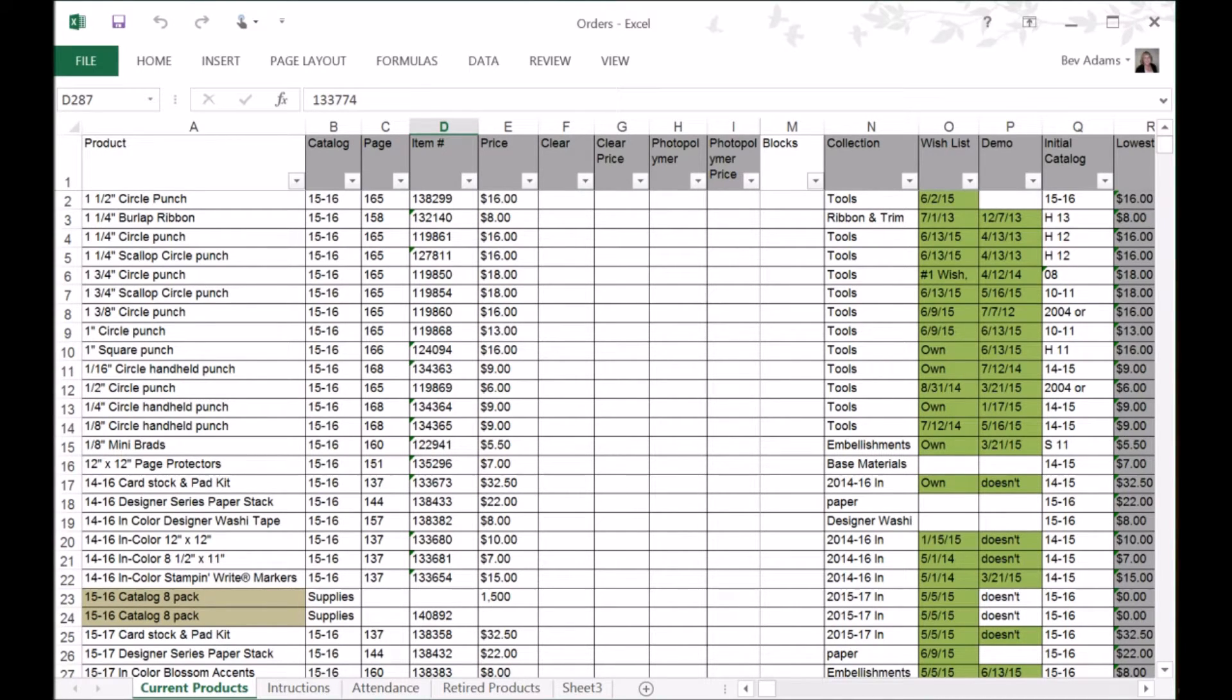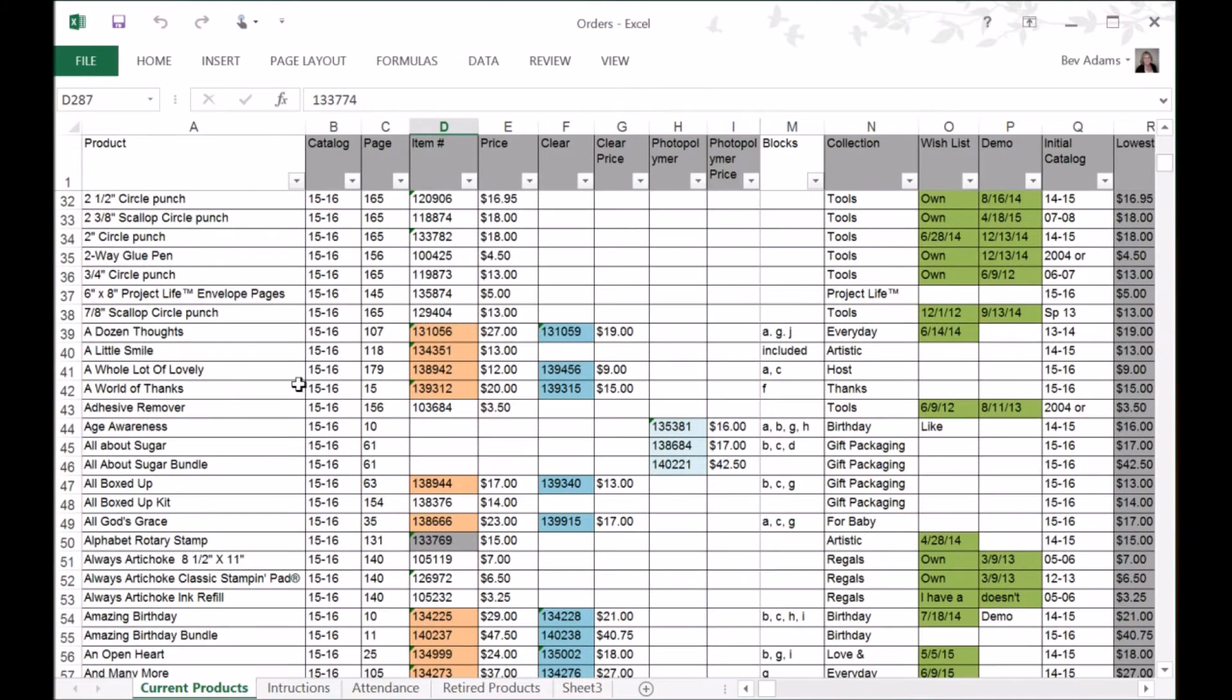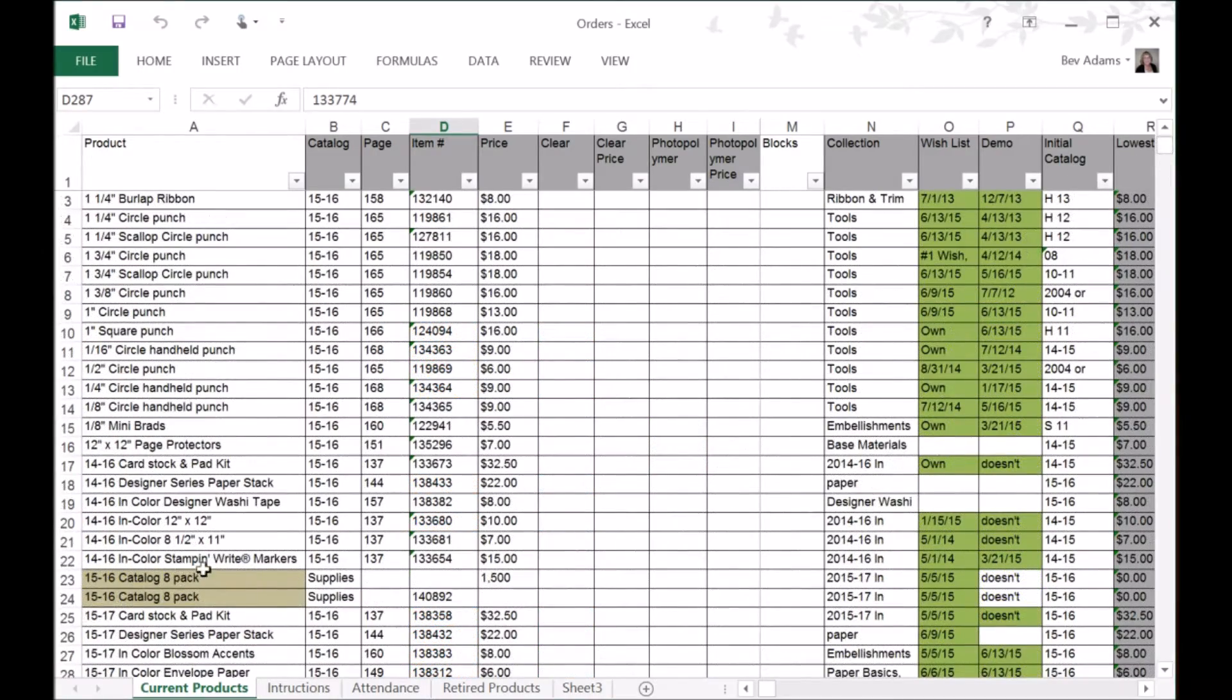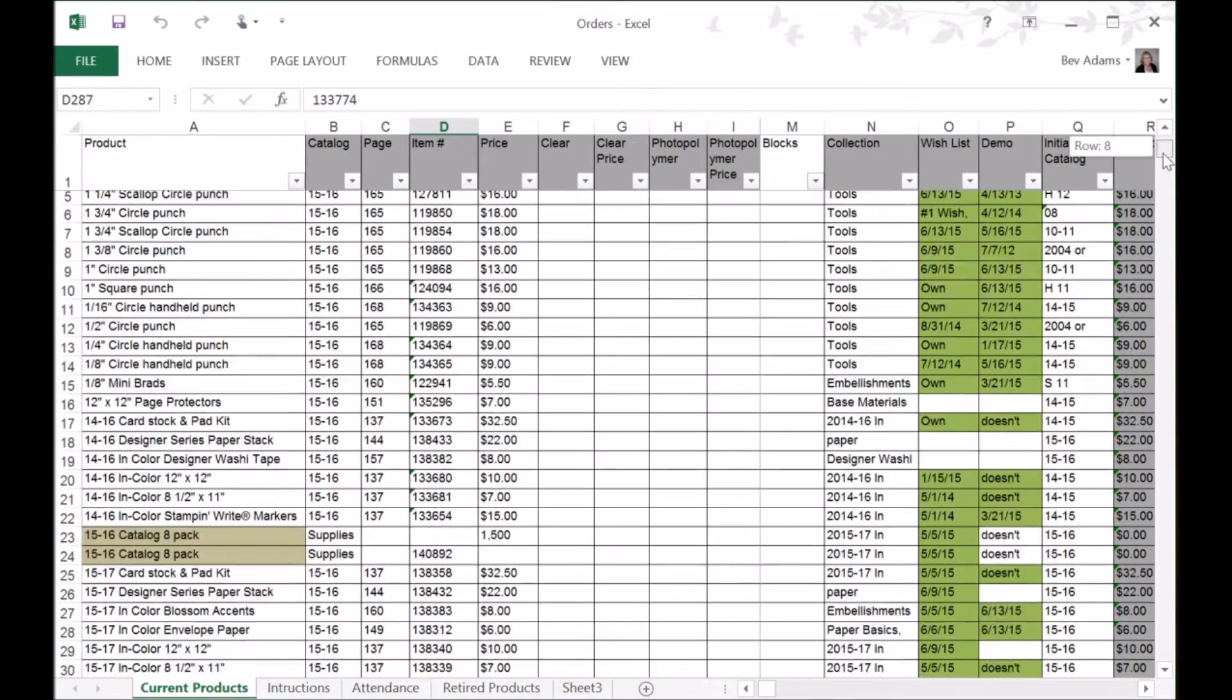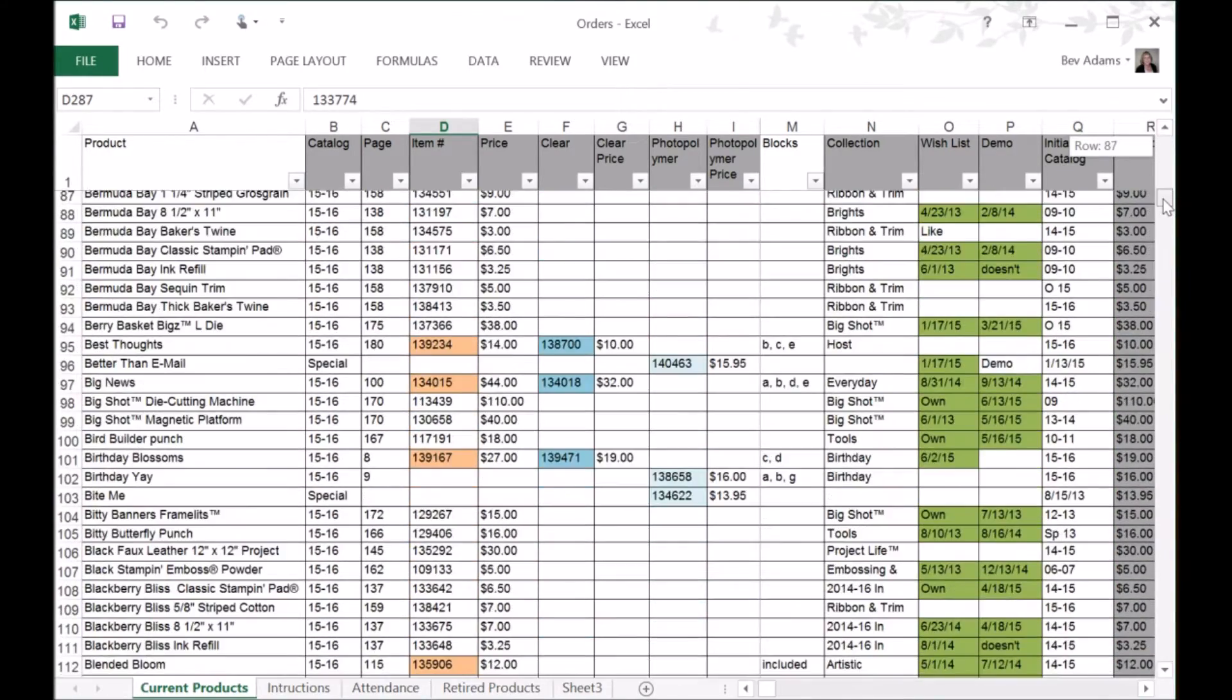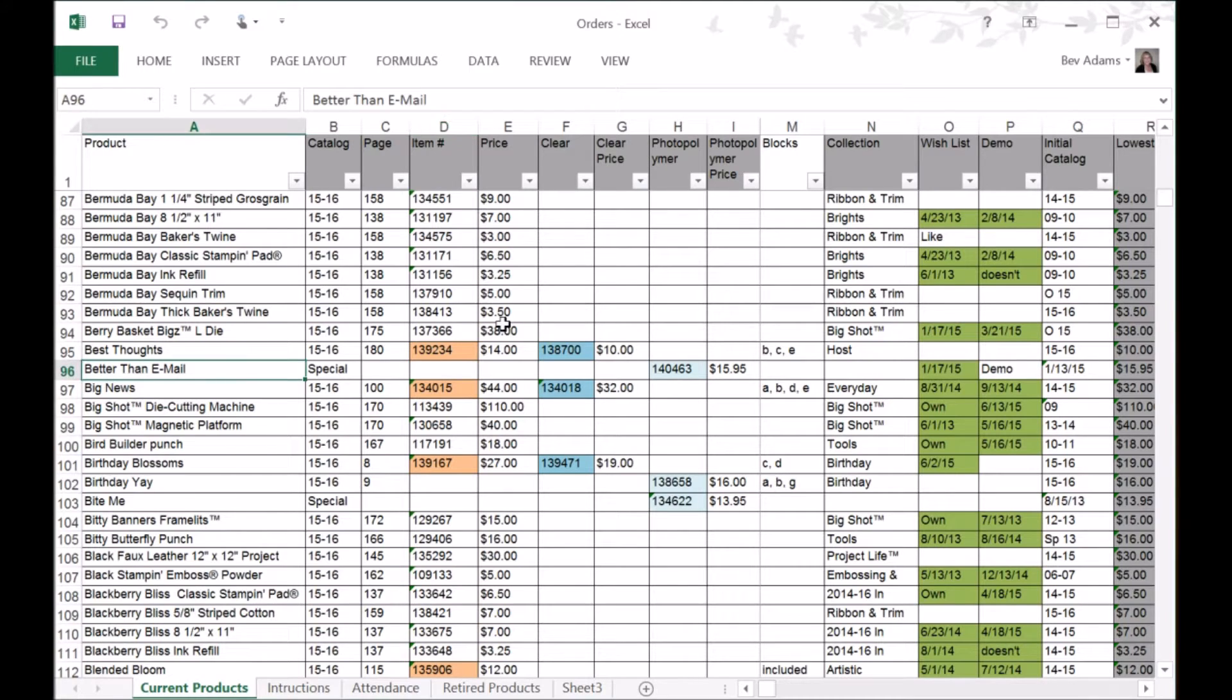Today is a very quick introduction to my Excel spreadsheet. I have primarily products from the 15-16 annual catalog. There are a few supply items that are available to demonstrators like the catalog 8-packs, and there are also a few stamp sets like the photopolymers that are available only online like Bite Me and Better Than Email. But when the holiday catalog comes out in a few months, I will include those in this spreadsheet.